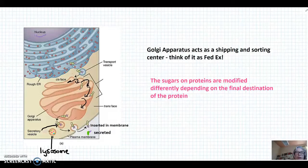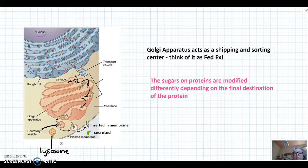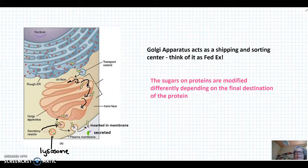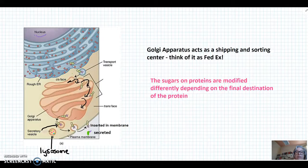At this point, the sugars would have been differentially modified. They're modified differently depending on the final destination of the protein. So in this way, you can think of the Golgi apparatus as a shipping and sorting center — think of it as FedEx or the post office. The different modifications of the sugar units tell the cell where this protein is going to go.